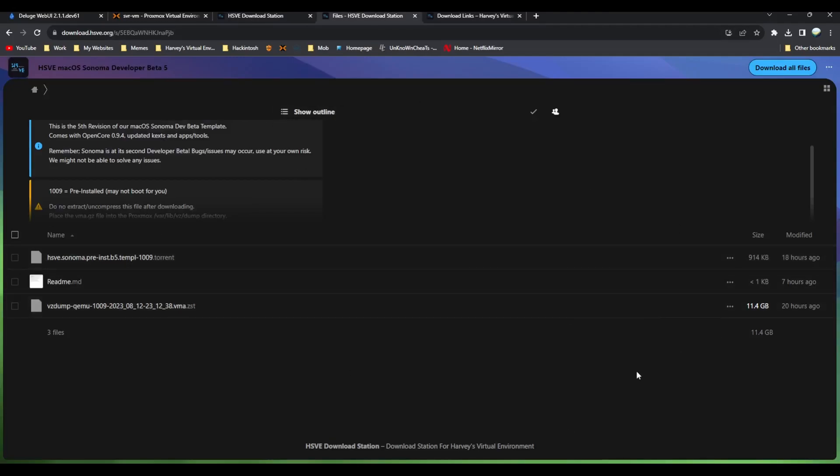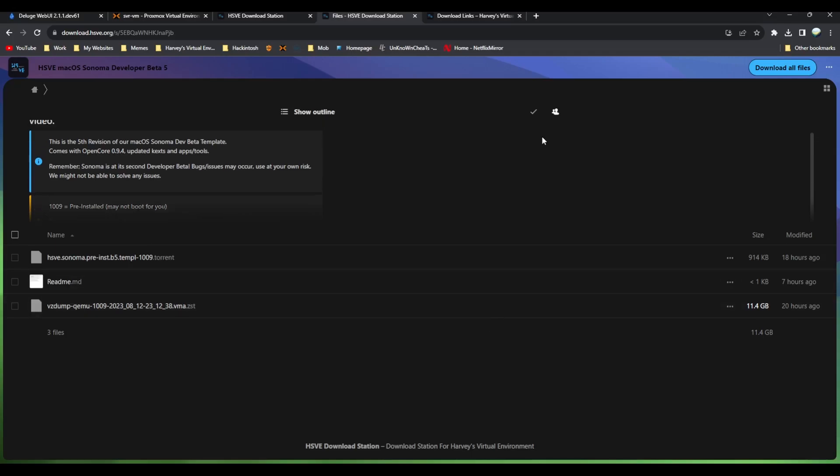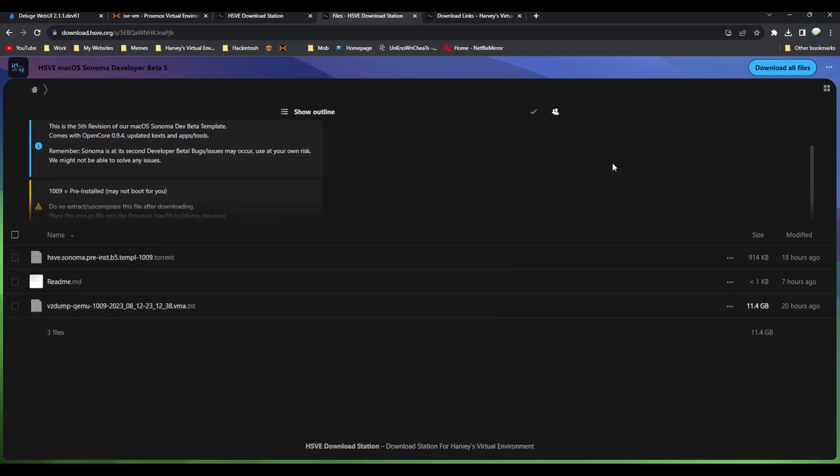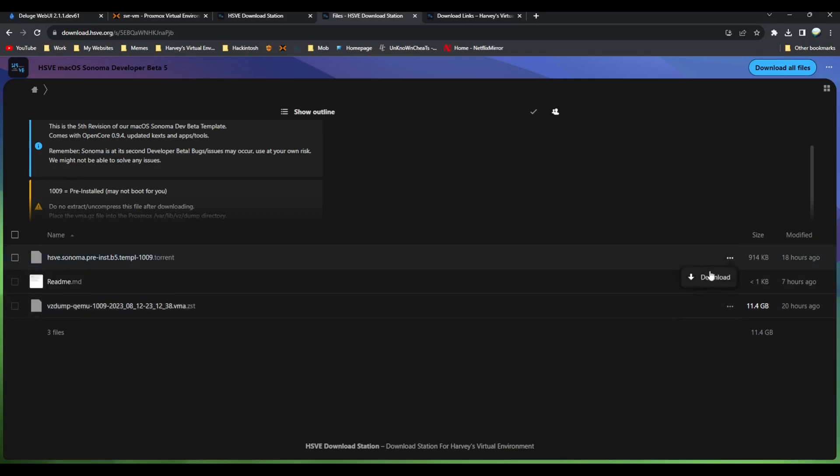You've got two download options. You can use a torrent if you like torrenting and you can even help us seed to make it quicker if you've got a good upload, or you can directly download using the three dots on both of them.